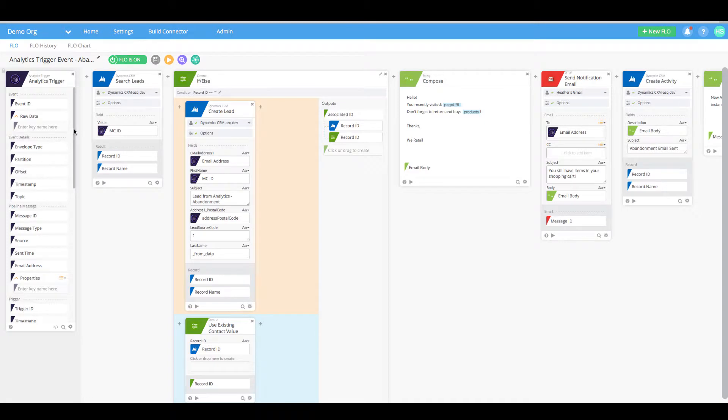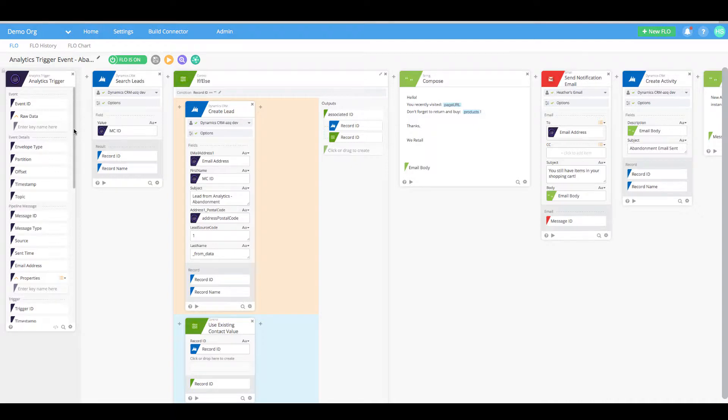Let's start by opening a flow that leverages Adobe Analytics Trigger to create a fully integrated experience for customers who abandon their carts.